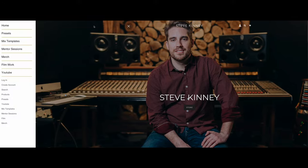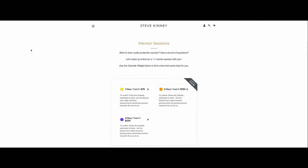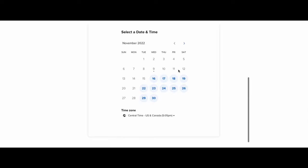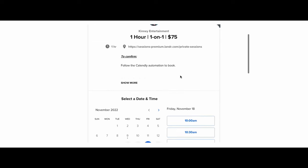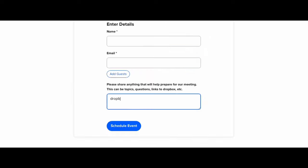The best way to support the channel further is to go to thestevekinney.com. I've launched a ton of new presets for the UAD2 and UADX platform. I've also completely revamped the one-on-one mentor process. When you go to the mentor page, you can connect via the Calendly app, share links to projects, mixes, or songs, or leave questions you want addressed in our one-on-one time. It's super easy — find a time that works best for you.